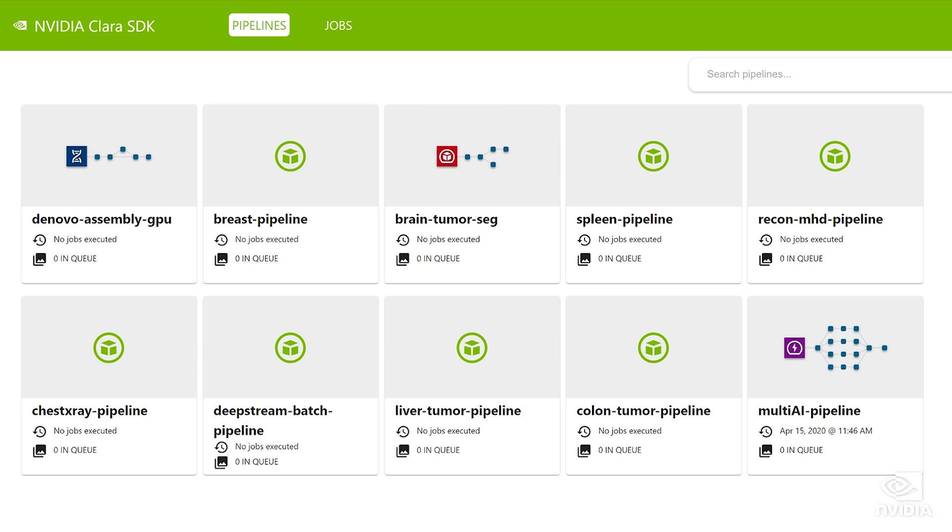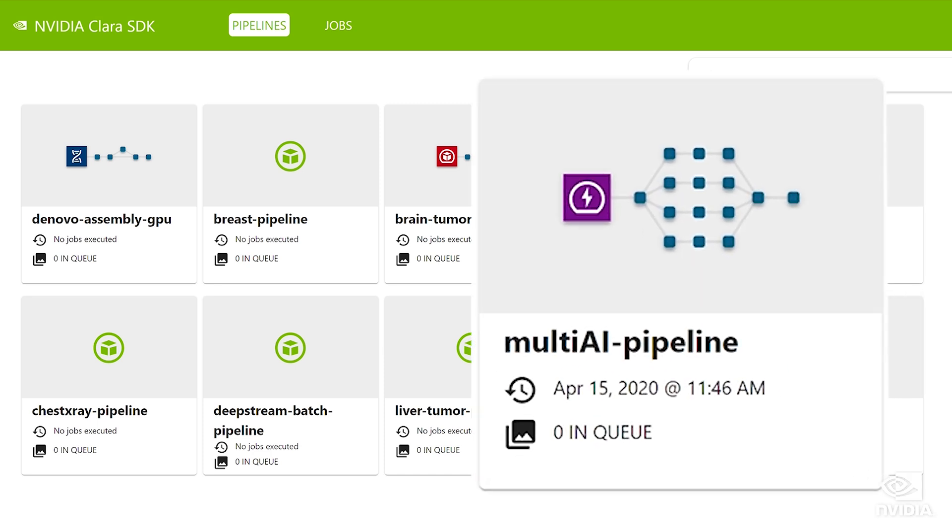Let's see how it works by taking a closer look at a multi-AI imaging pipeline. Clare Deploy has the unique ability to power multi-AI models in a single pipeline. This allows developers to build advanced AI pipelines that can analyze patient information on a holistic level.